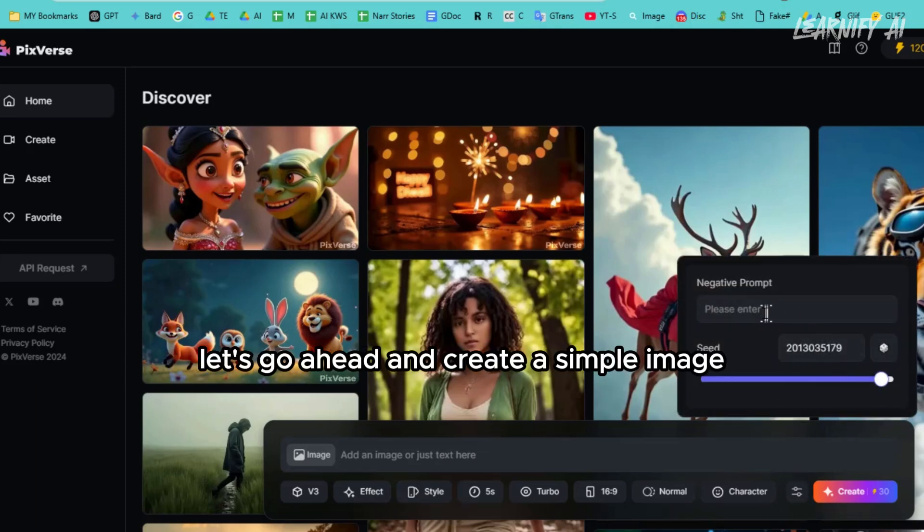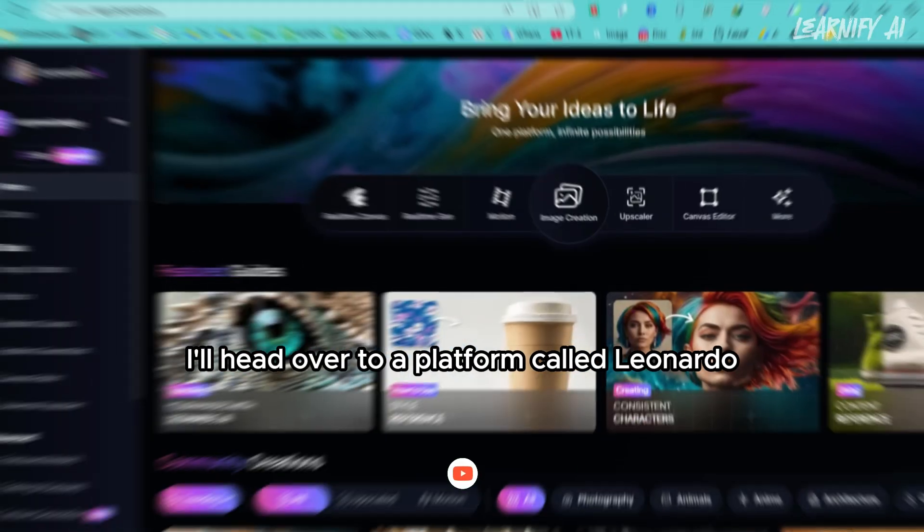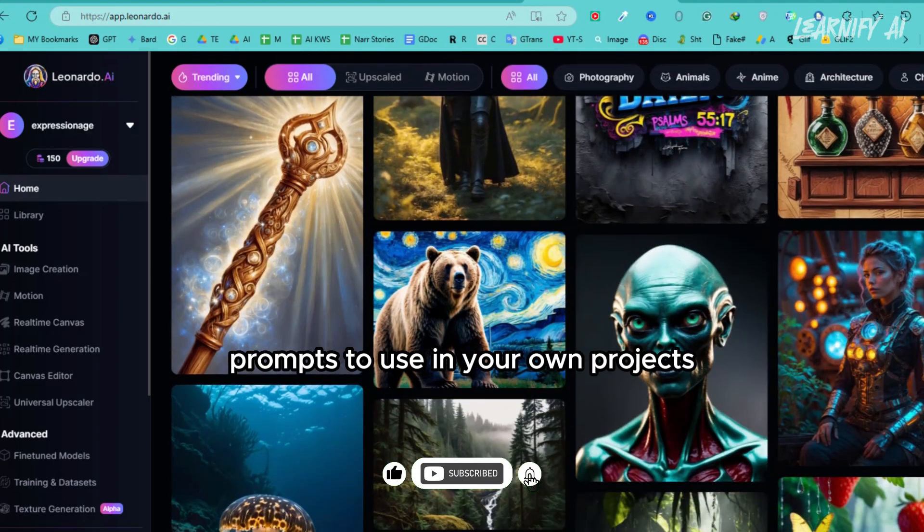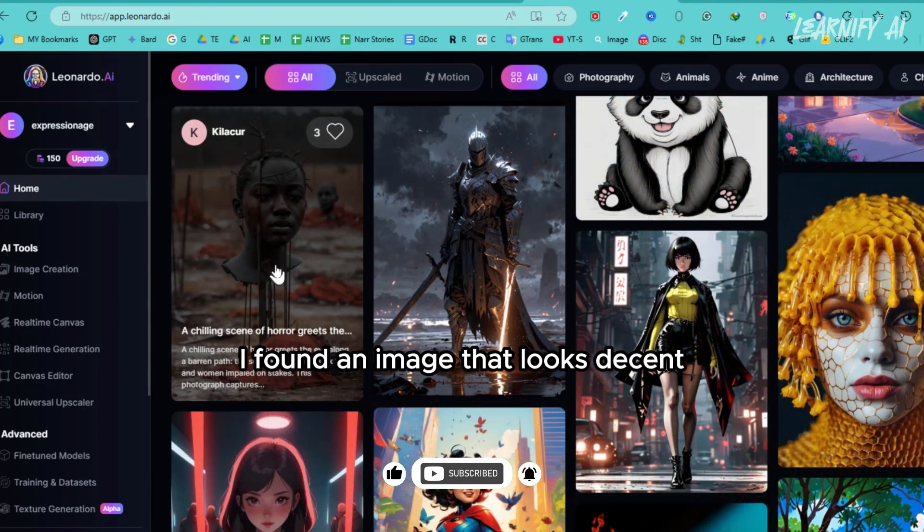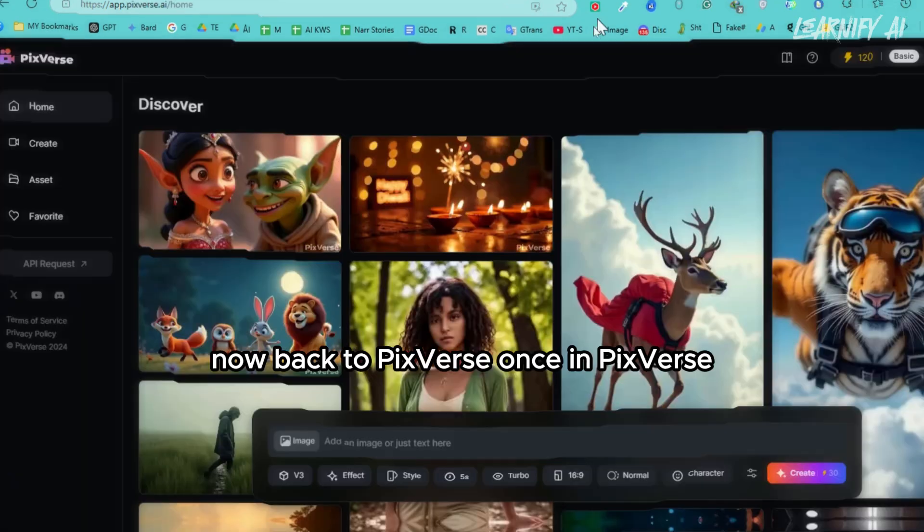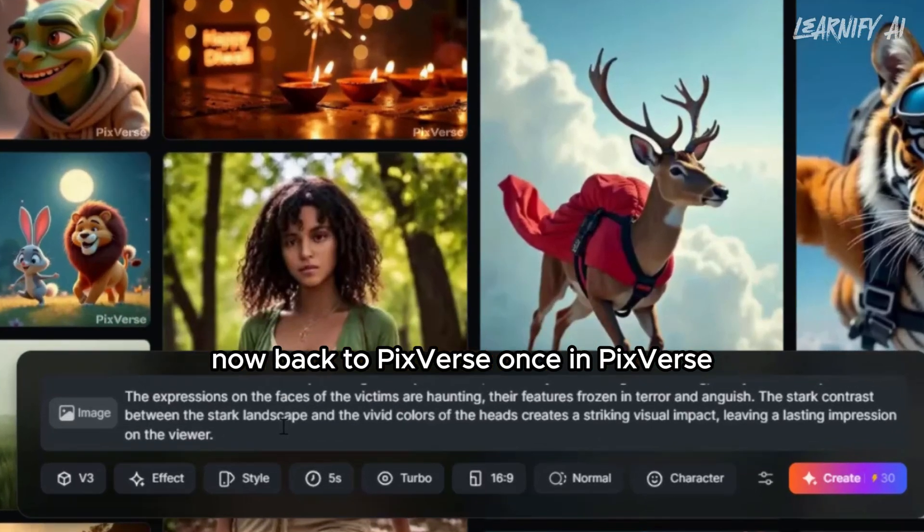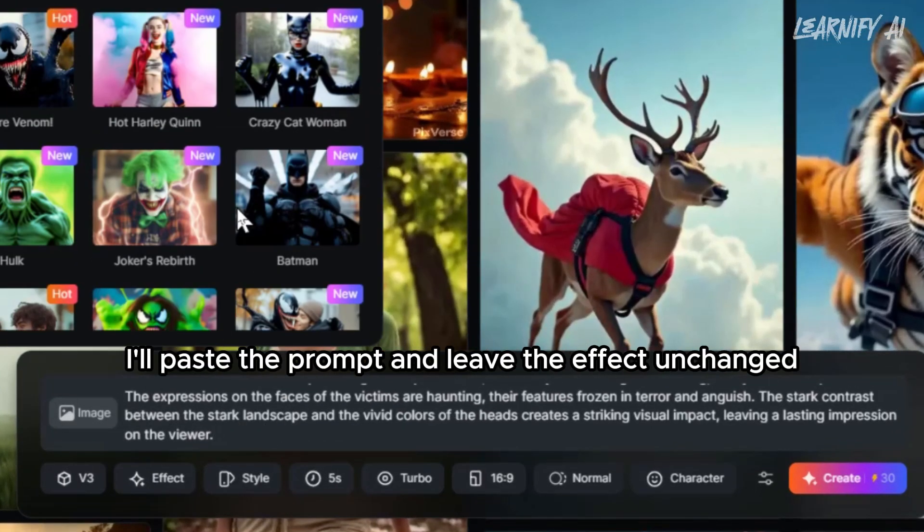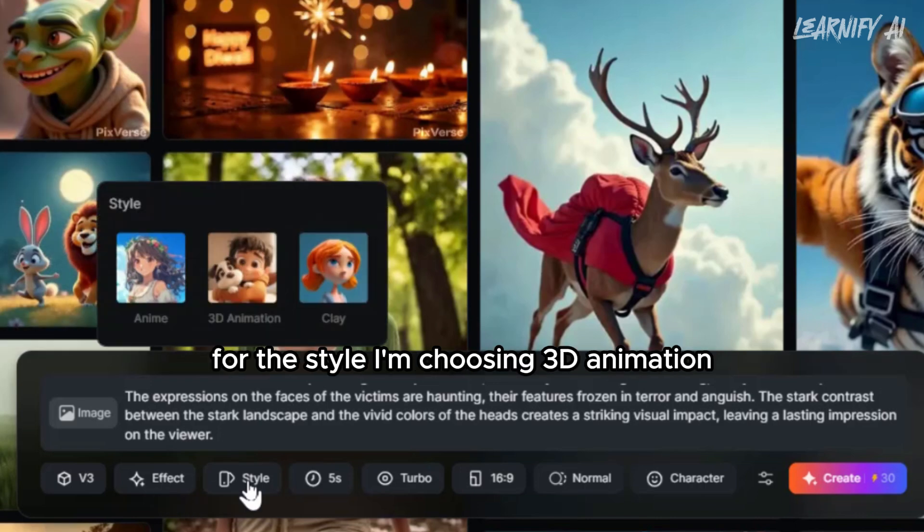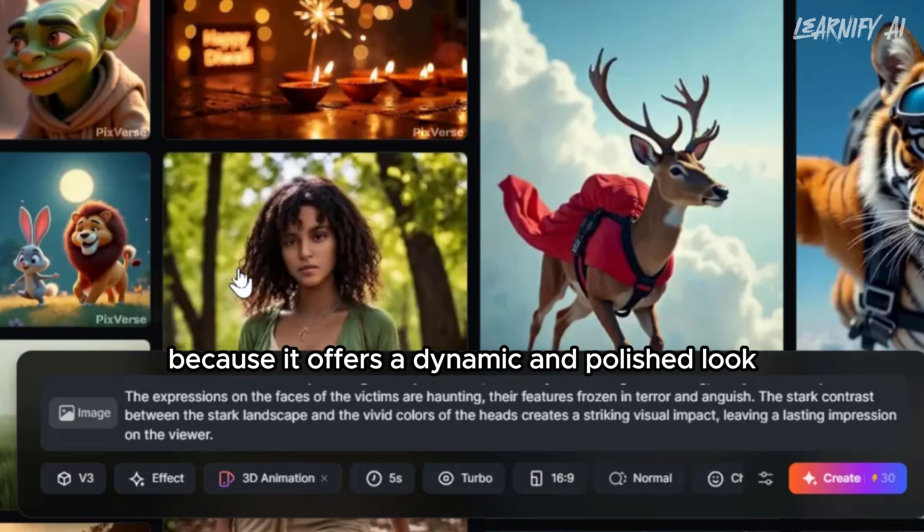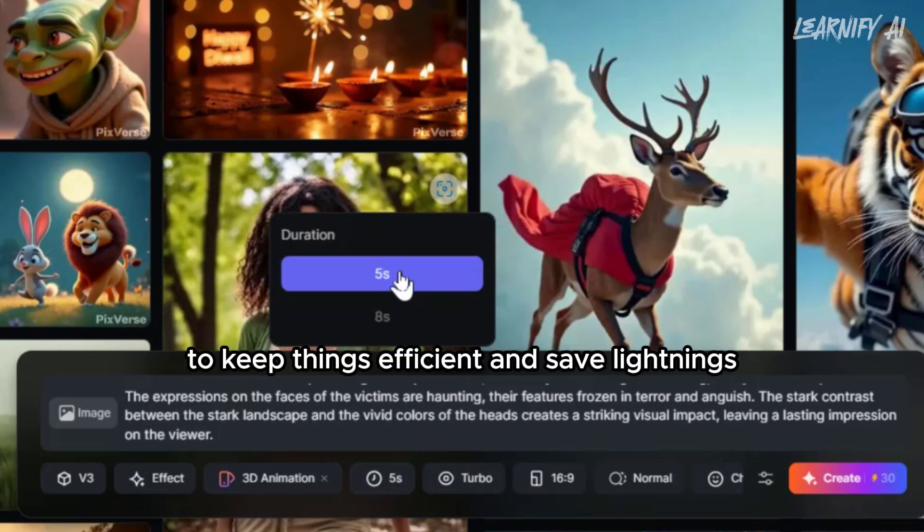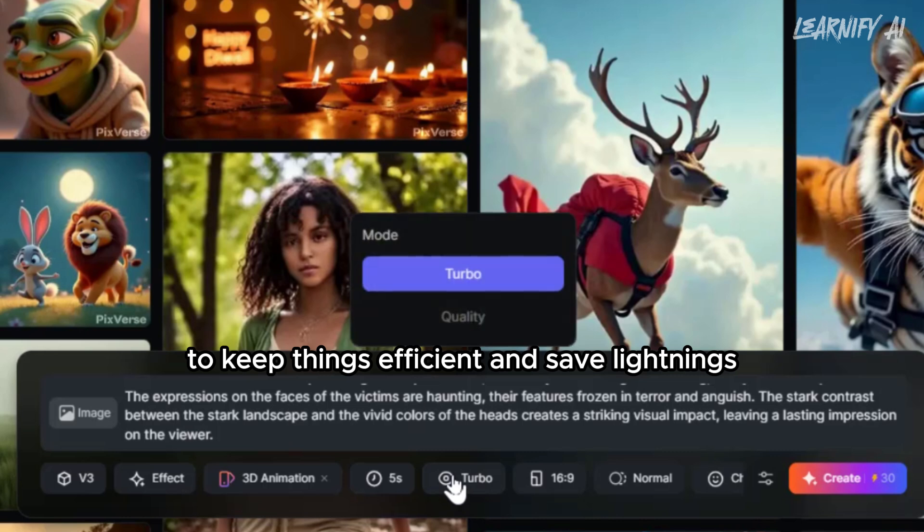Let's go ahead and create a simple image. For inspiration, I'll head over to a platform called Leonardo. It's a great place where you can easily copy prompts to use in your own projects. I found an image that looks decent, so I'll copy the prompt exactly as it is. Now, back to PixVerse. Once in PixVerse, I'll paste the prompt and leave the effect unchanged. For the style, I'm choosing 3D animation because it offers a dynamic and polished look. As for the duration, I'll select 5 seconds to keep things efficient and save lightnings.